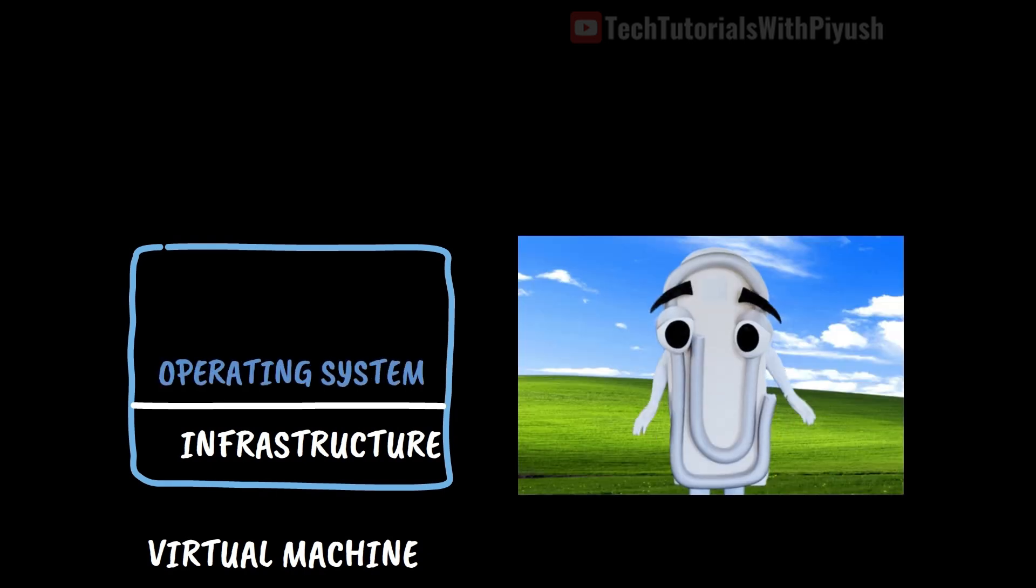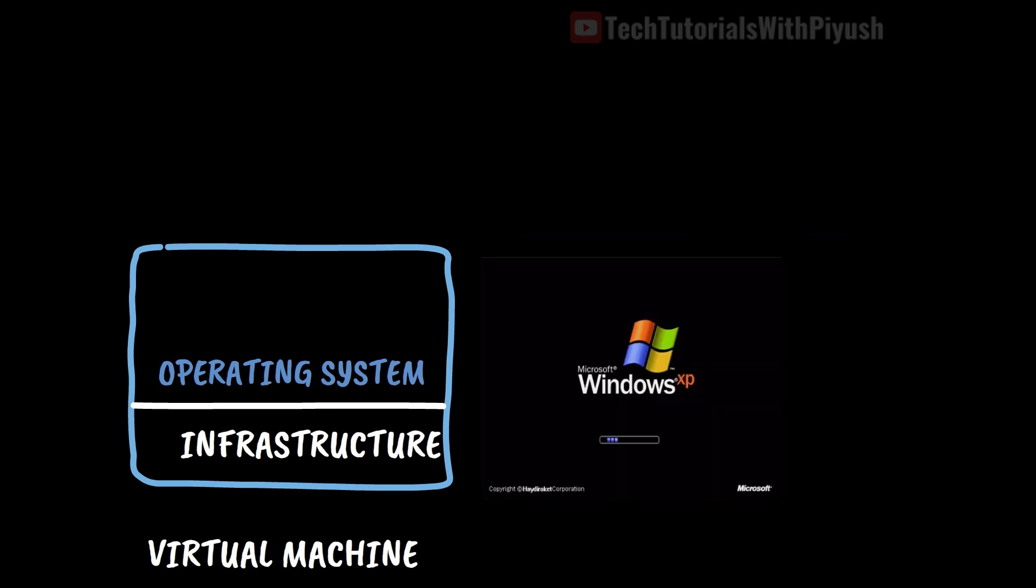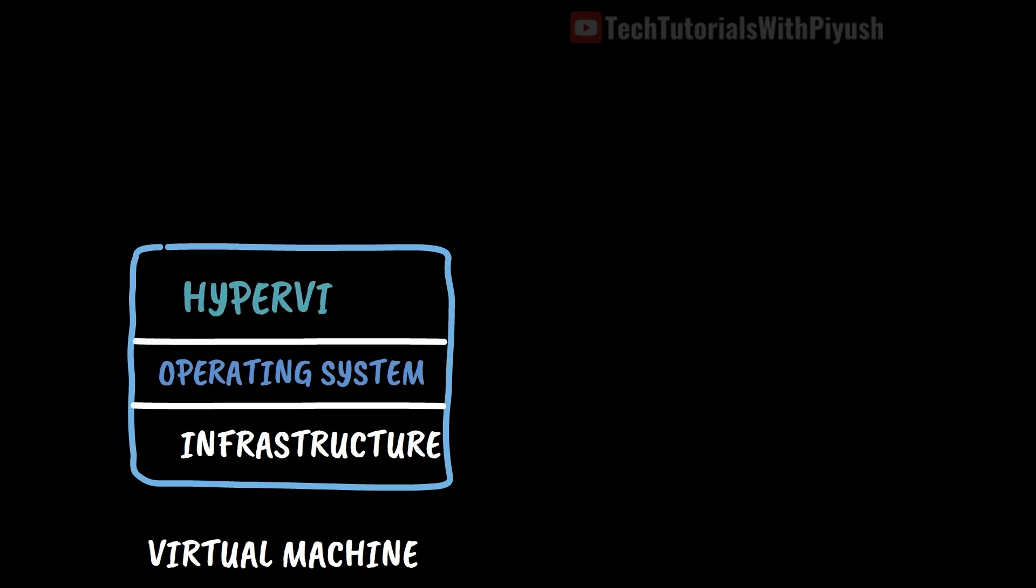On top of that, you have an operating system that lets you interact with the physical machine such as Windows or Linux. Then you have your hypervisor which makes this virtualization possible.